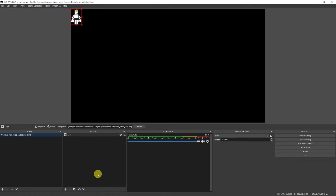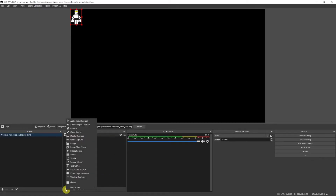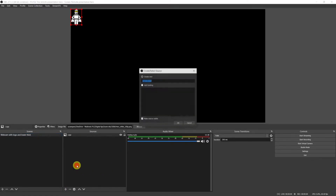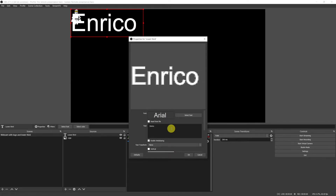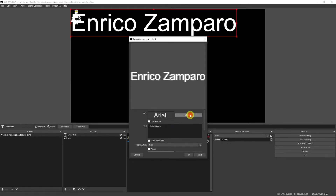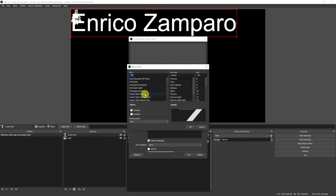The second ingredient is the lower third. That's a text with your name. So let's click again on plus, select a text source, give it a name like lower third, click on ok and insert your name in the text box. As you type you see the text appearing in the preview window. We have plenty of options to format it. I'll change the font and select Calibri bold.